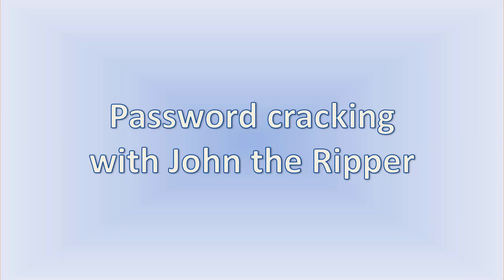In this video, we will review one of the most powerful tools for password cracking - John the Ripper. It's already installed by default on all distributions of Kali Linux.